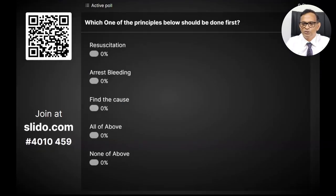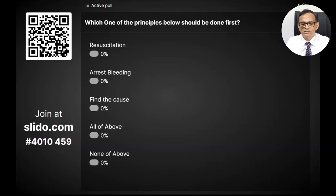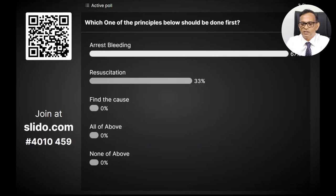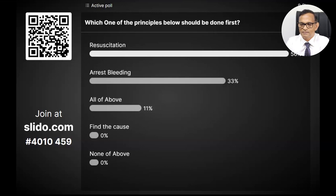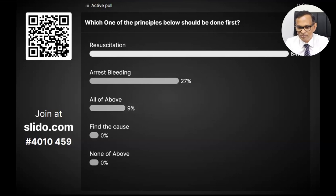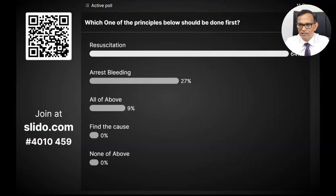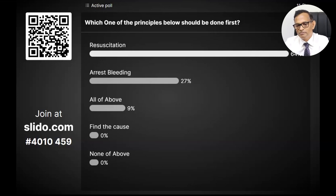The question is: which of the three principles — resuscitation, arresting the bleeding, or finding the cause — should be done first? It's actually a tricky question, because the answer is all of the above, since all three must go in parallel. You can't resuscitate the patient without arresting the bleeding, and if you don't find the cause, sometimes you can't arrest the bleeding either. So all three principles have to go in parallel in epistaxis.